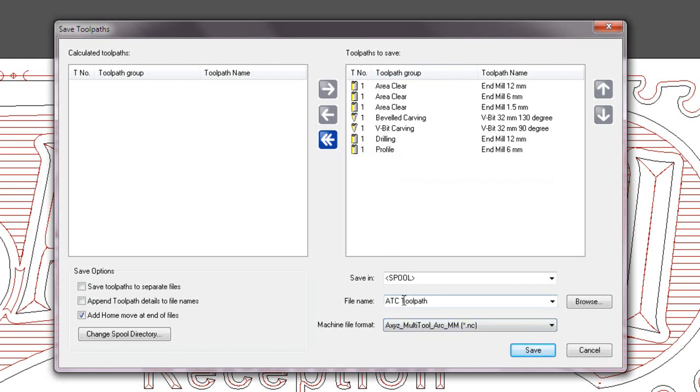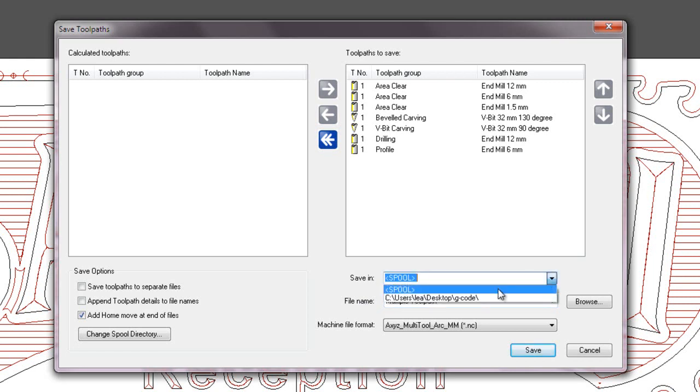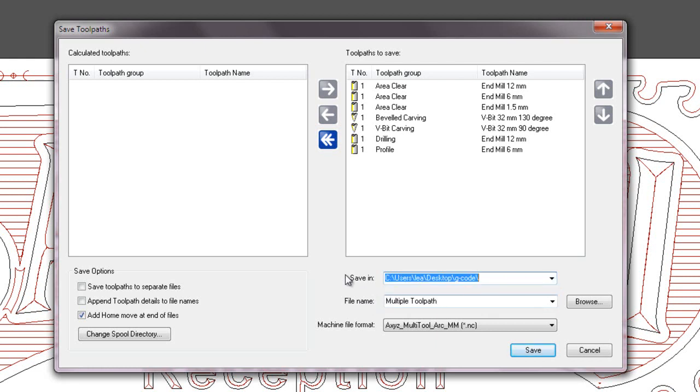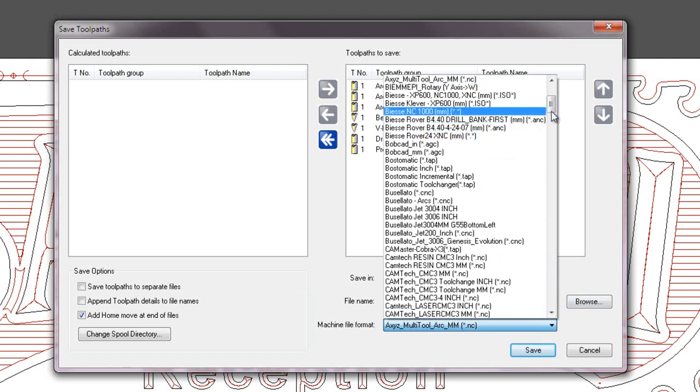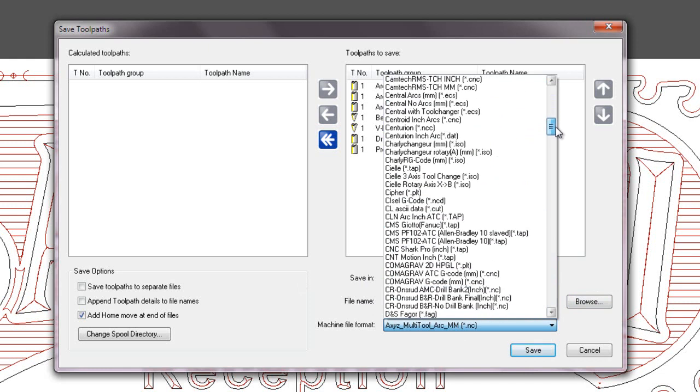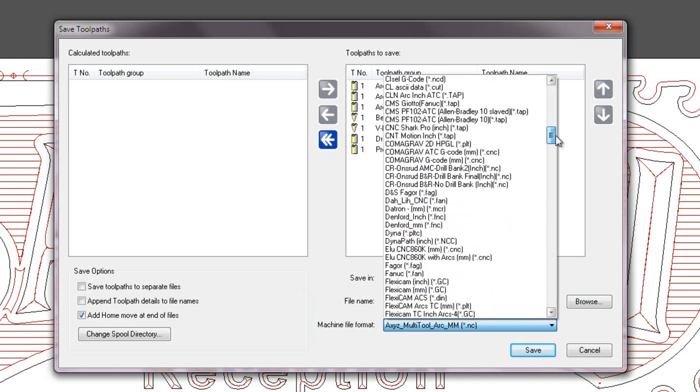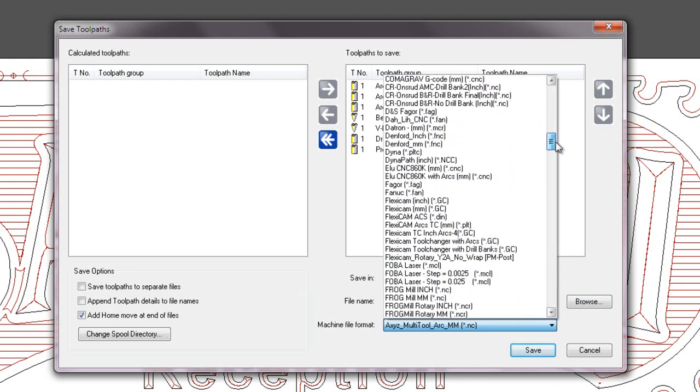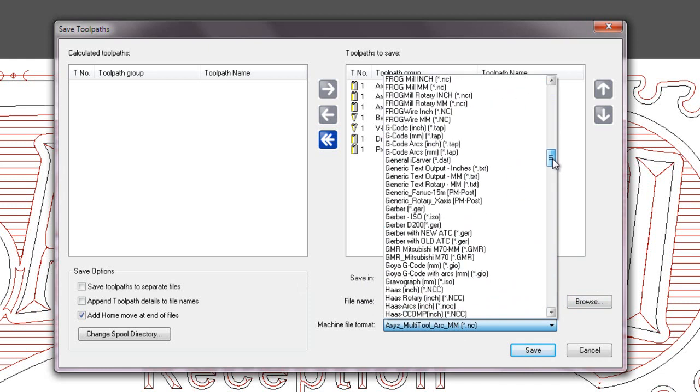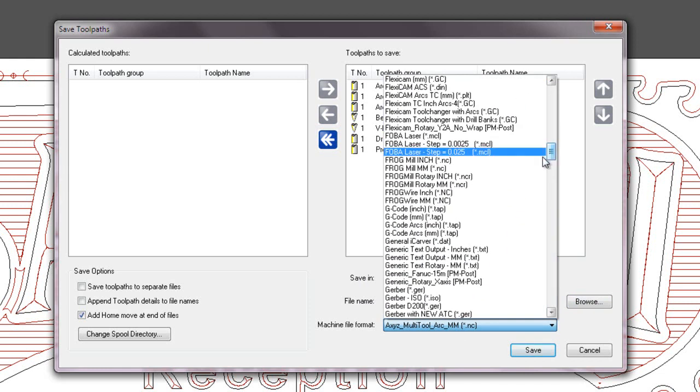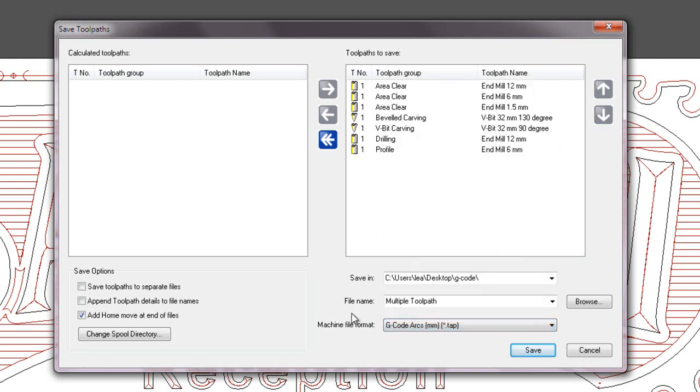So what I'm going to do is click on the file name and I'm going to change it to multiple toolpaths. And I'm going to save in my gcode folder which is saved within my favourites here. I can browse to a different folder if I wish to. Here are all the posts available to ArtCAM, so we have well over 200 posts. And I'm just going to use a generic gcode for that.